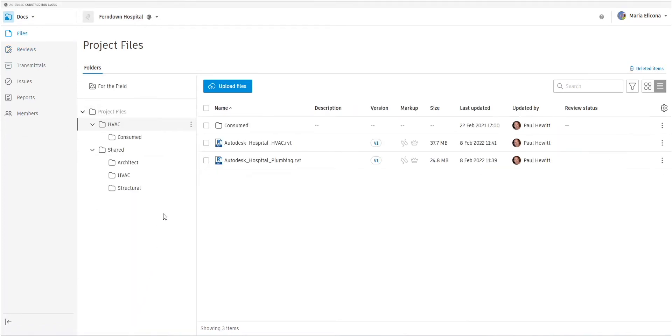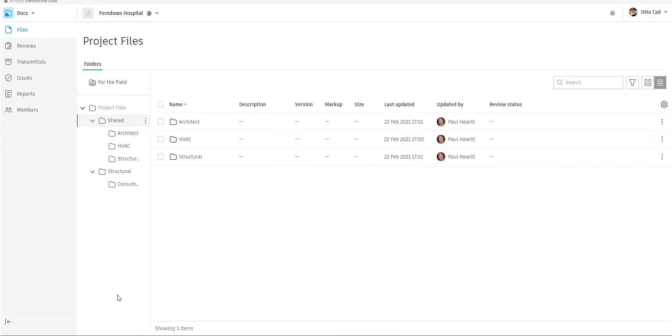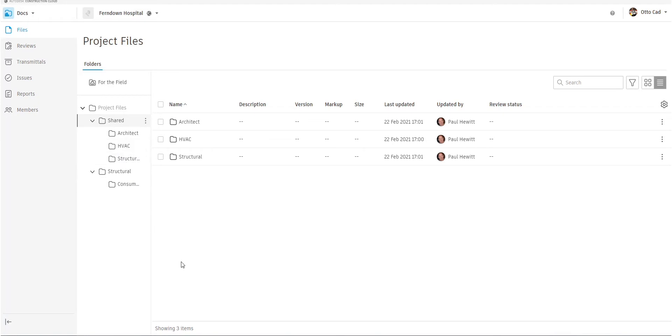In this project we've currently got three people working on the project. We have Maria, she's our HVAC engineer. And we also have Otto and he's our structural engineer. There's also myself, who's the project admin.